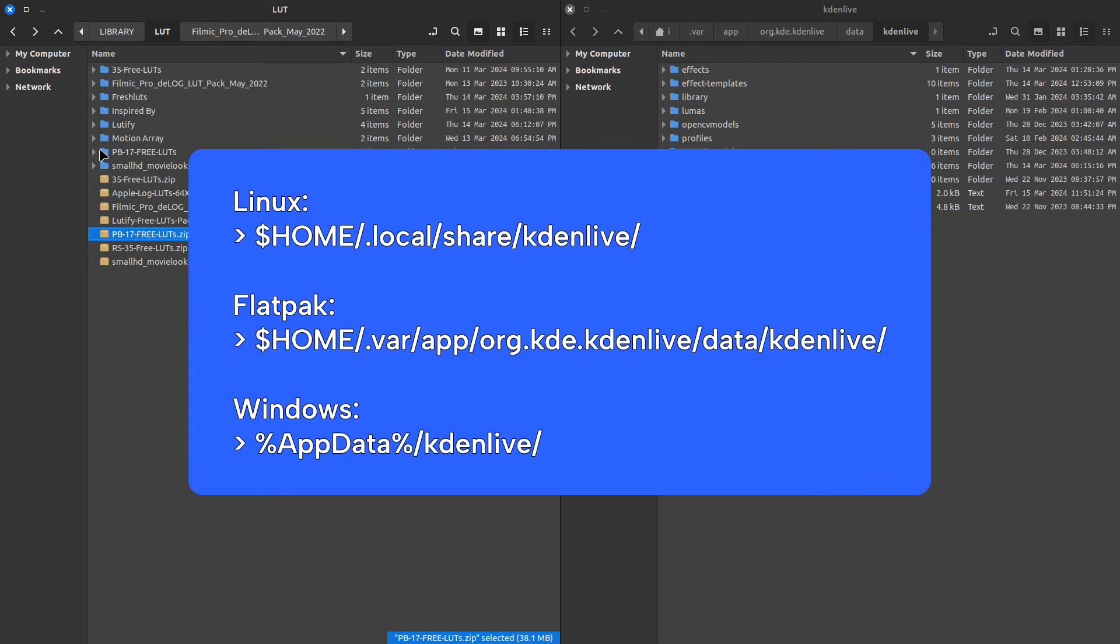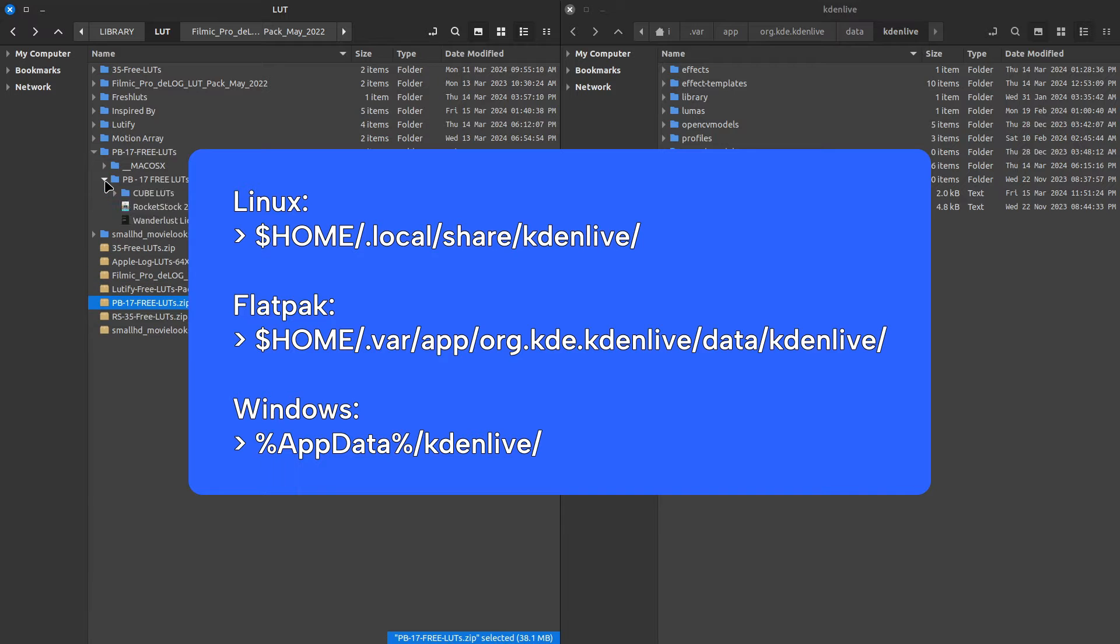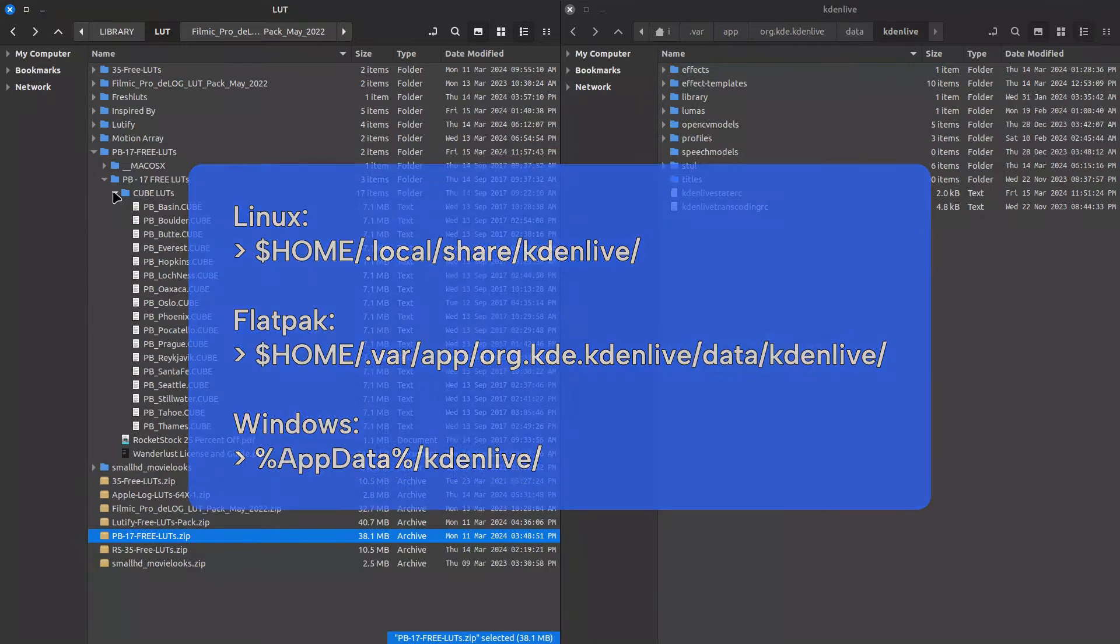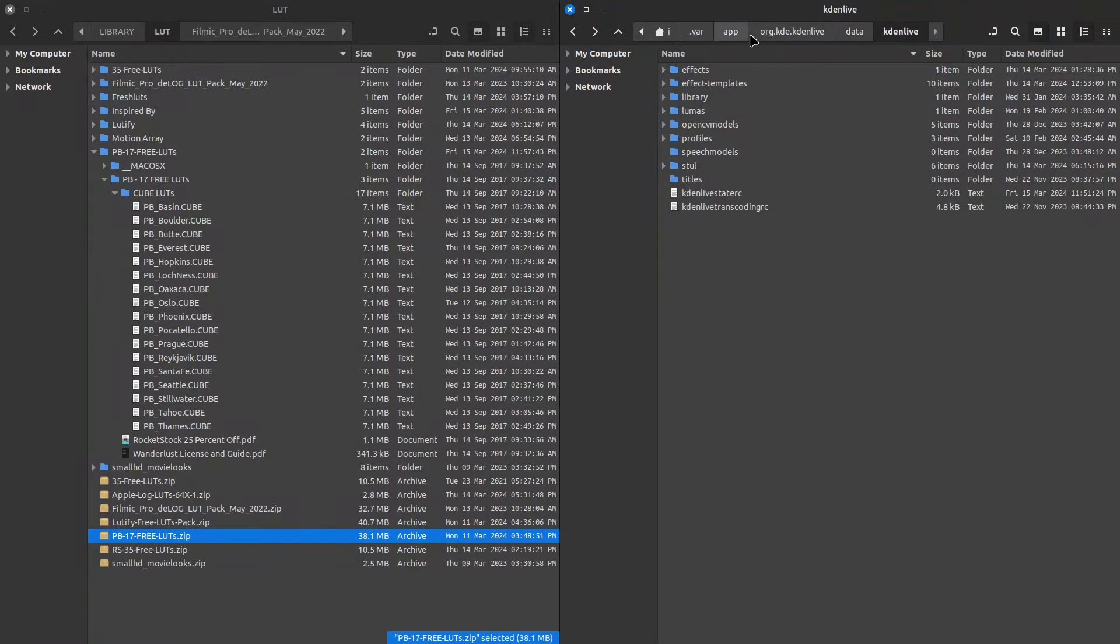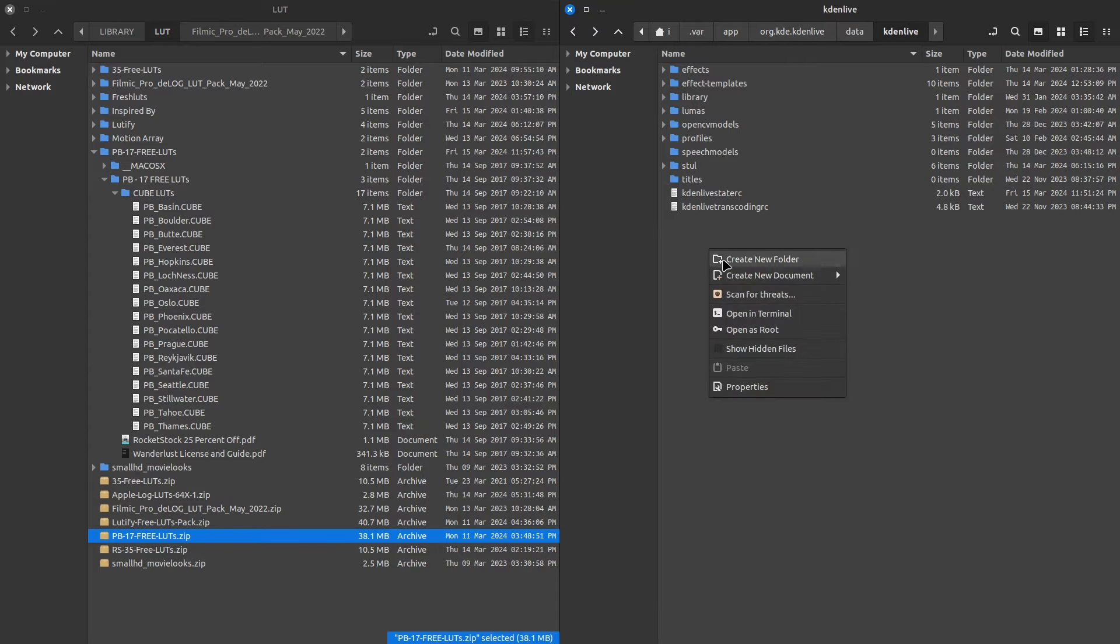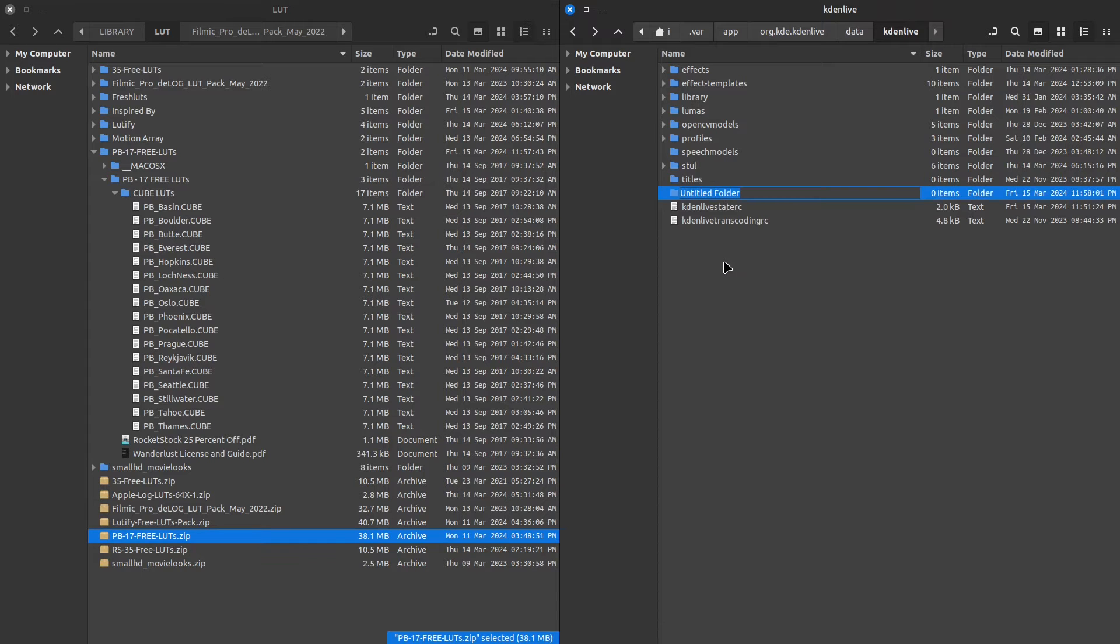I'll add the paths for Linux, Flatpak and Windows in the description of this video. If I find the path for OS X, I'll add it to the description as well. So follow the path until you get inside of Kdenlive's assets folder and simply create a folder and name it LUTs. Lower caps for me, similar to the other folders.